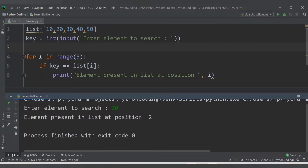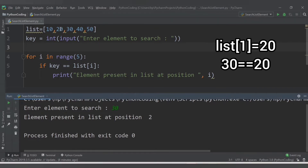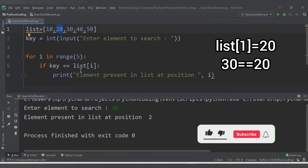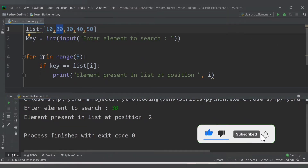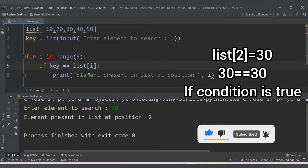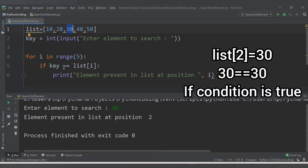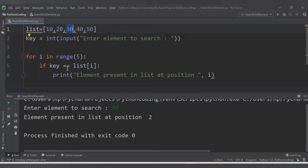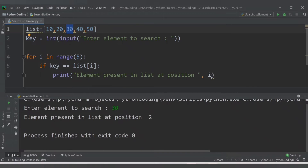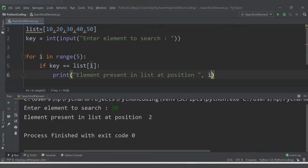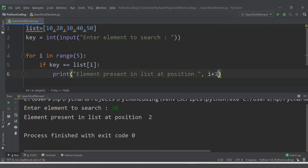The first time, i is 0 and 30 is not equal to list[0] which is 10. The second time i is 1 and list[1] is 20, so again the condition is not true. For the third time, i is 2 and list[2] is 30, so the condition is true and we get the message 'element present in list at position i'. If you want indexing from 1, you can increment i by plus 1.